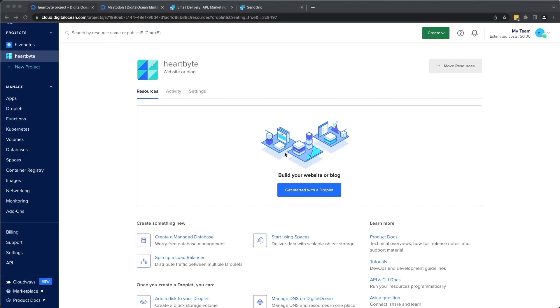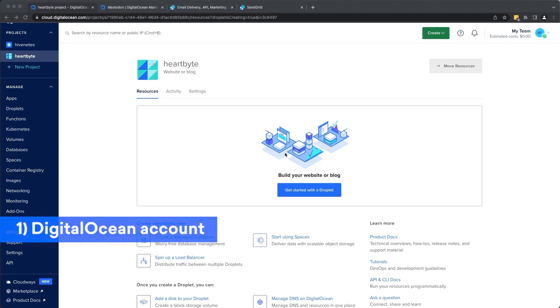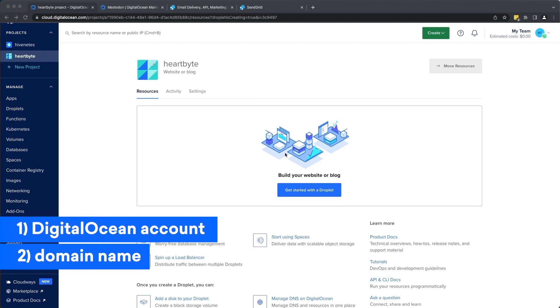Before we begin, here are the prerequisites. You'll need to create an account on DigitalOcean to be able to use our services. A domain name. You'll need to have a domain name to use with Mastodon. This will be the URL at which your Mastodon instance will be accessible.